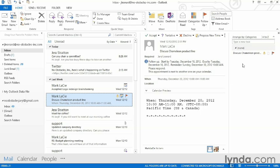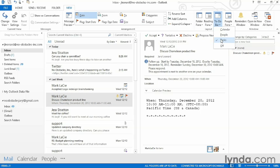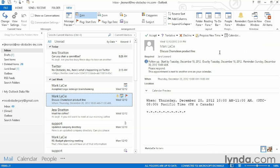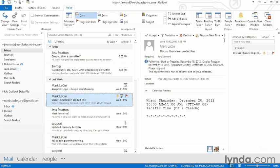If I want to completely get rid of this view, I can go up here to View, go to my to-do bar, and uncheck Tasks. It's a toggle. If I want to put it back, I can click to-do bar, Tasks.